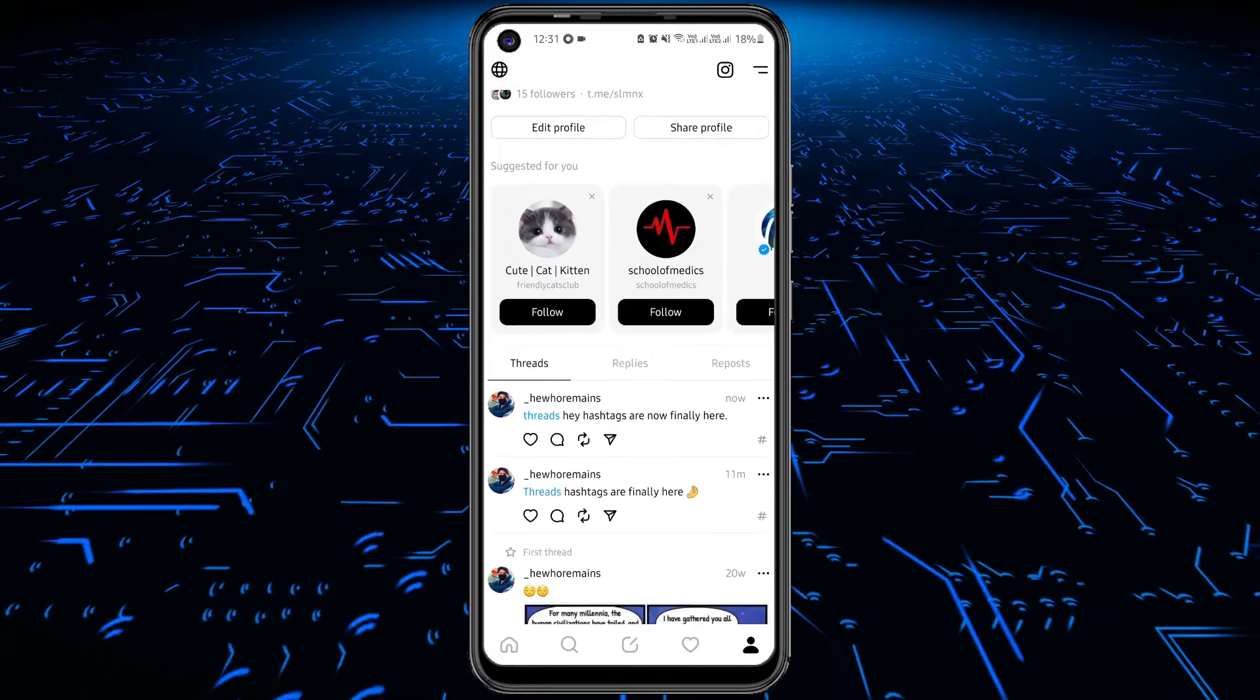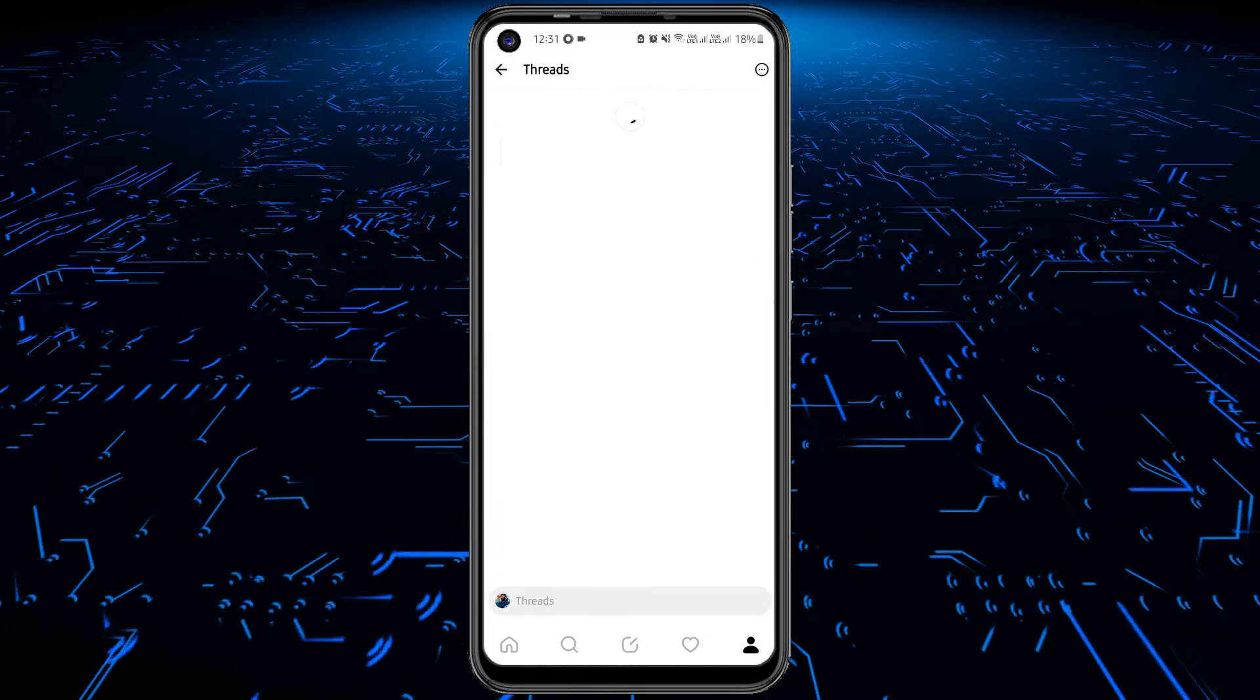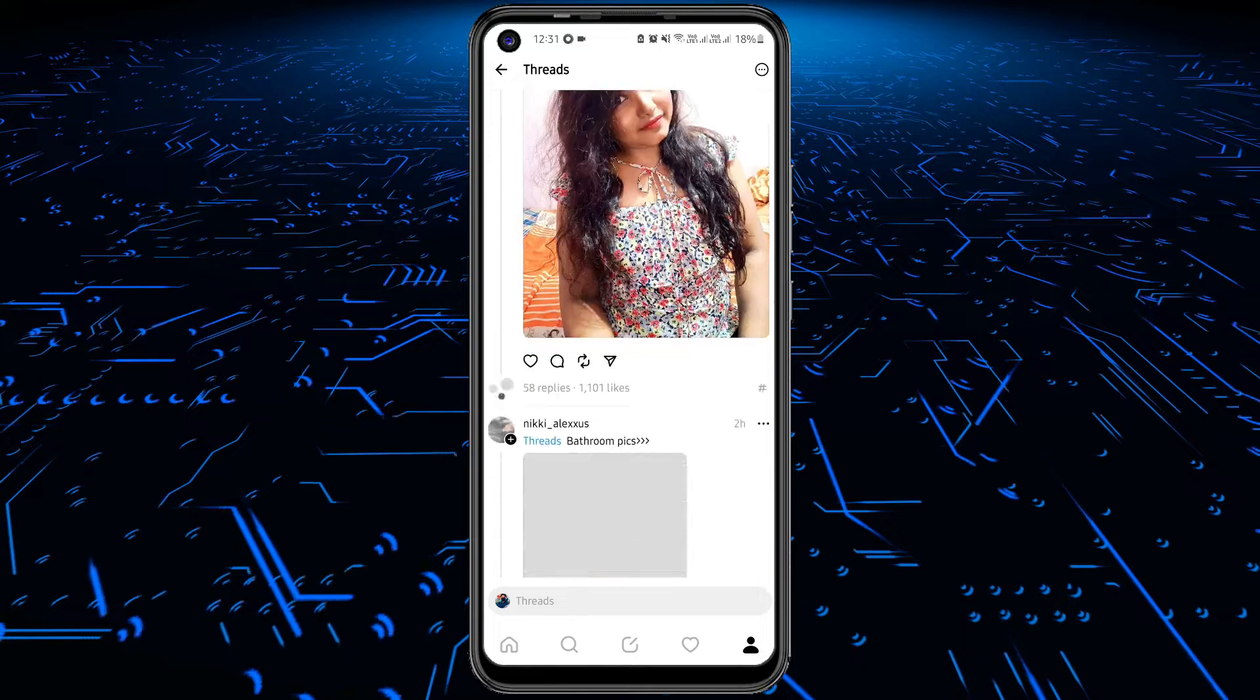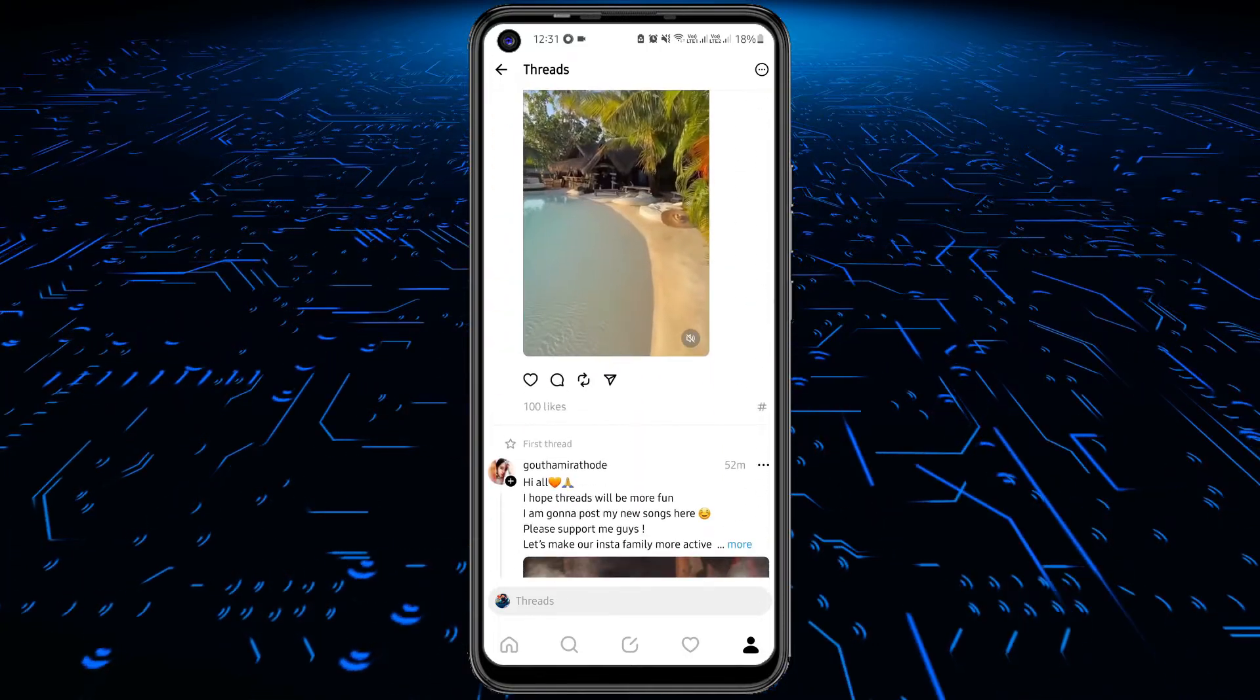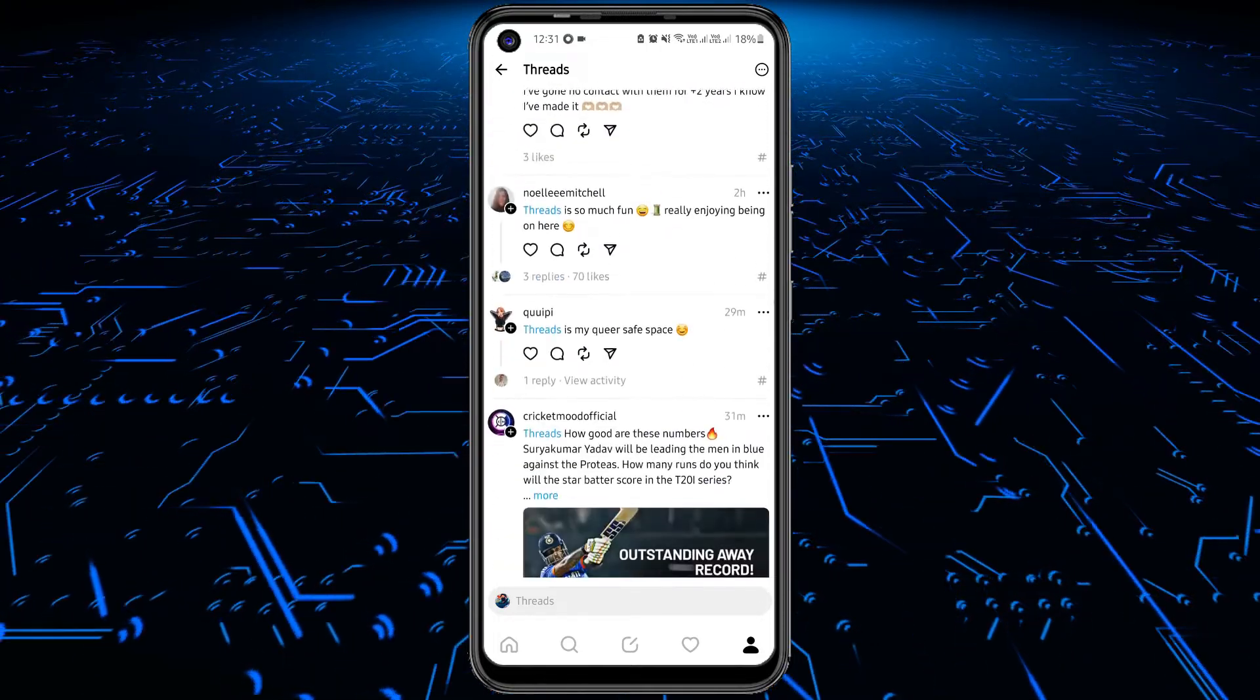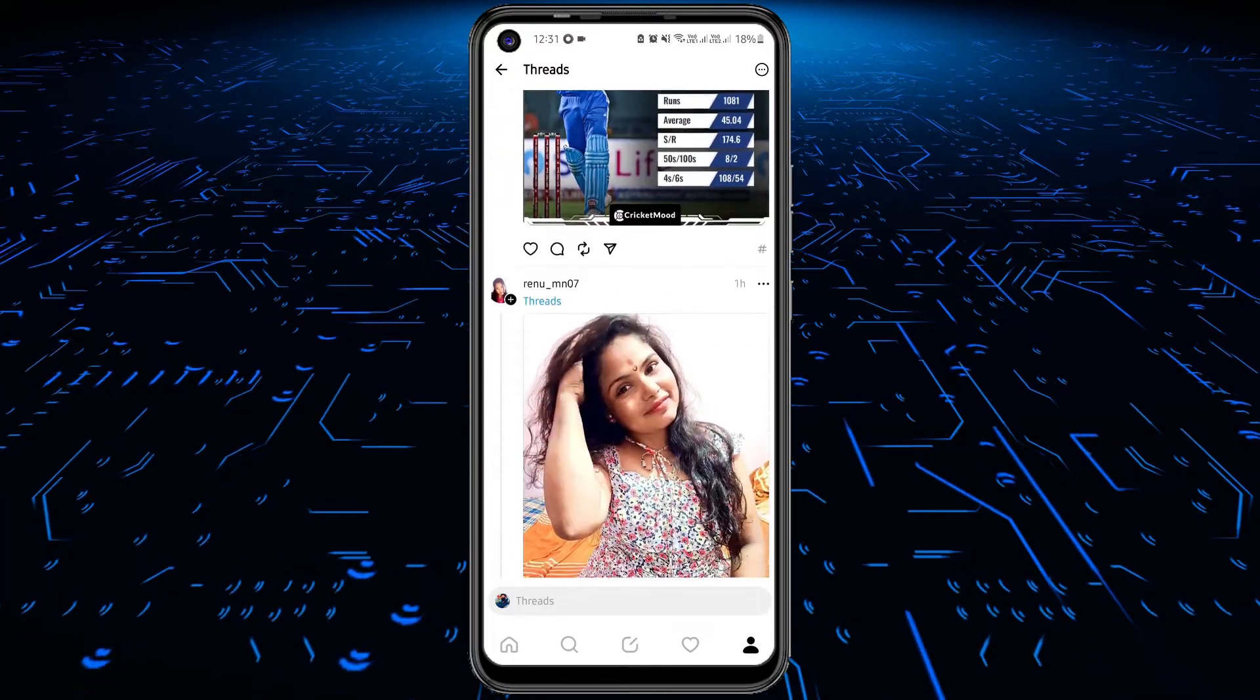Tapping on a hashtag in the feed will give you all the threads that contain the same topic. One thing you will notice is that when you create a topic tag or see it in feed, it doesn't appear with the hash symbol. So, do not mistake it for hyperlinks.